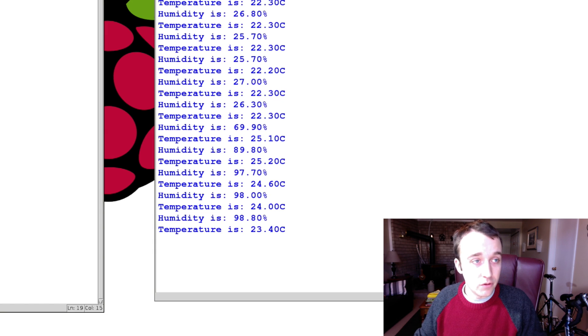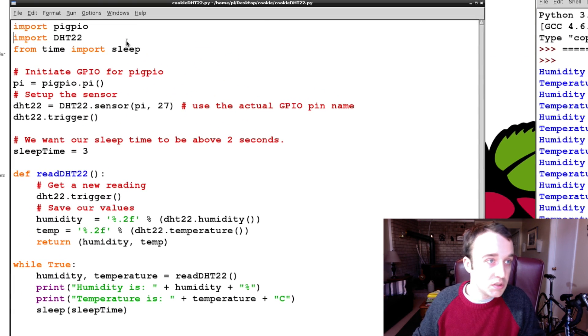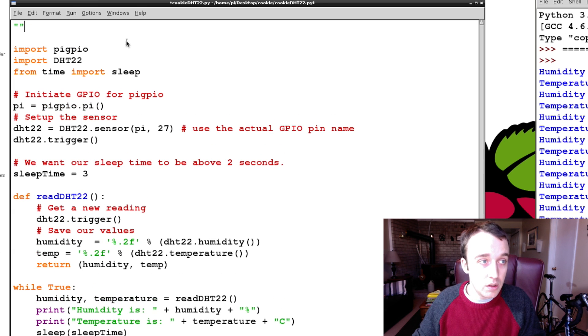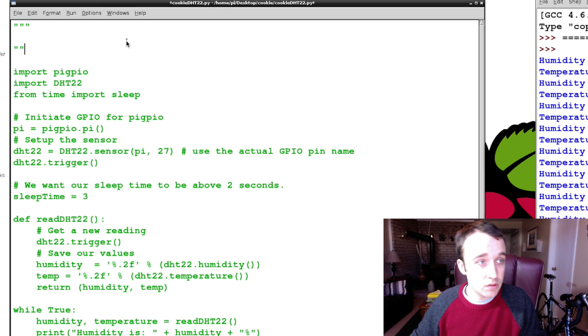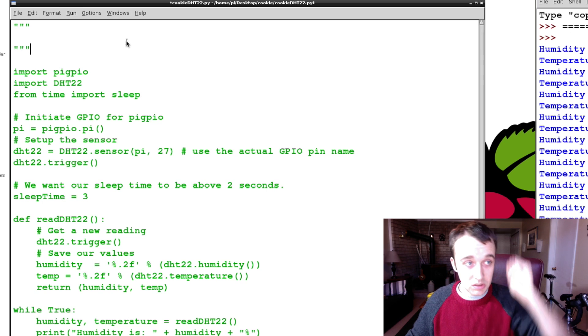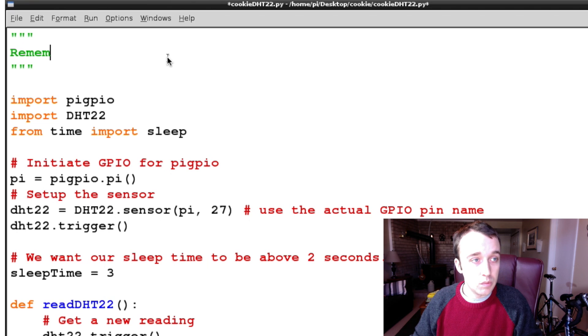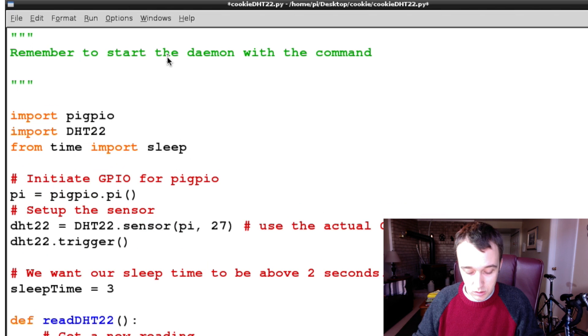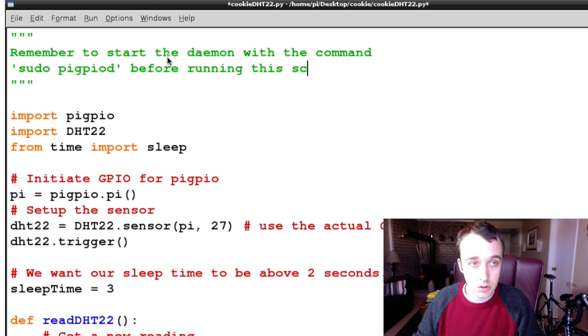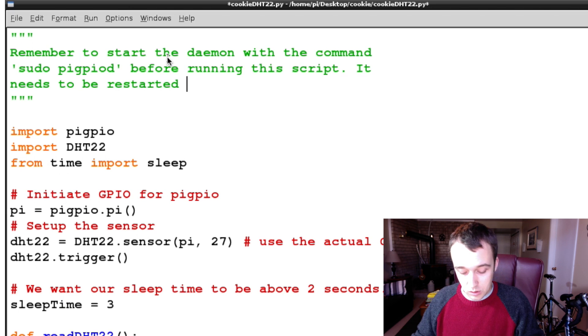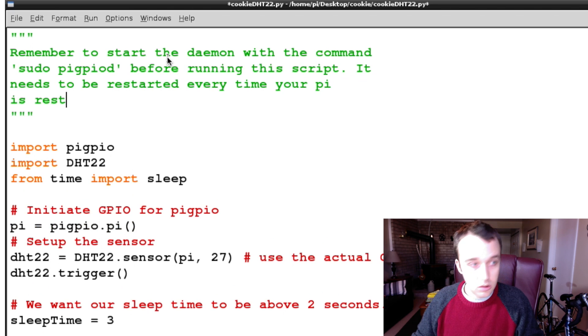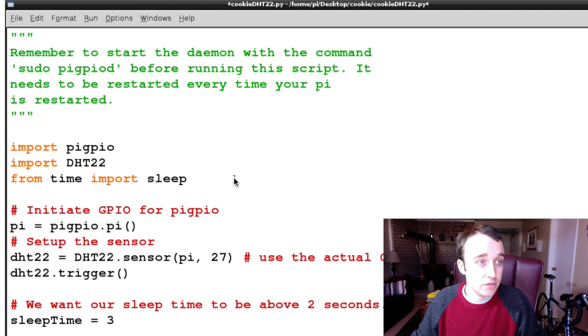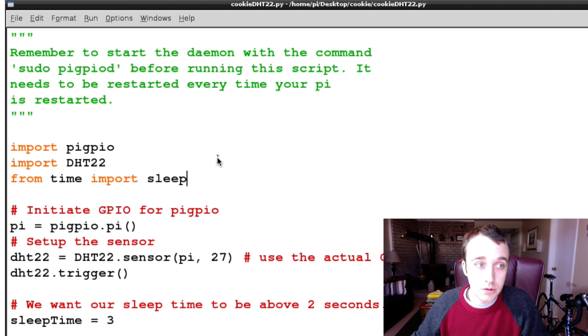Just remember, if you're going to be running this sensor, you need to start the PiGPIO daemon before you can actually run this script. Otherwise, you're going to get an error. So don't hit me up with questions about why you're getting this, like, is the daemon running error if you never started it up. So remember to start the daemon with the command sudo PiGPIOd for running this script. It needs to be restarted every time your Pi is restarted. All right, so just leaving a special comment in there. And that's all there is to it for getting this sensor running. I hope you enjoyed it.